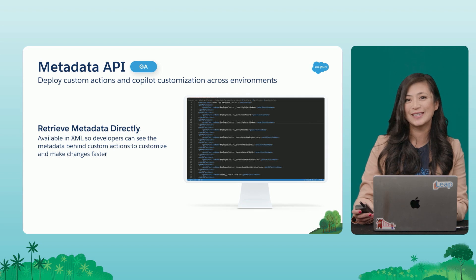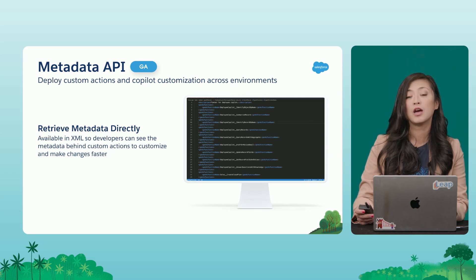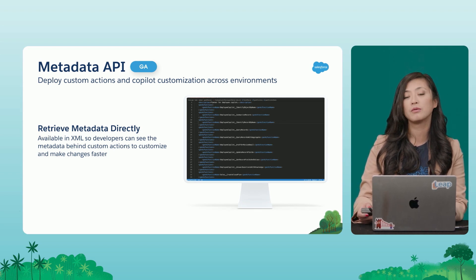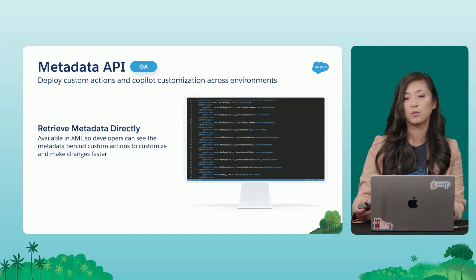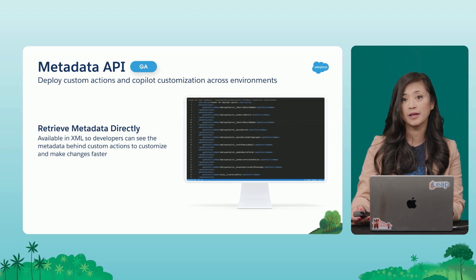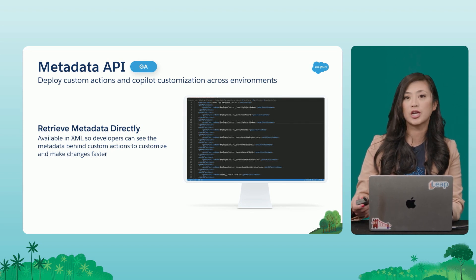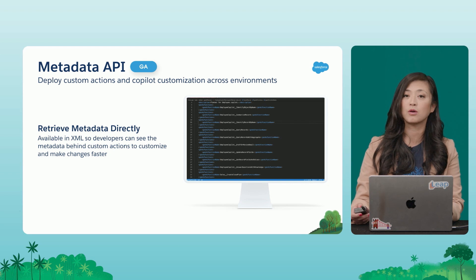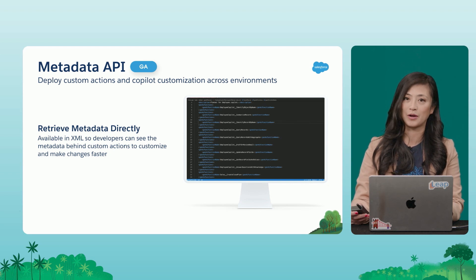With this new API, you can go and see the metadata behind your custom actions and really understand what's powering them and make changes at that metadata level. And then once you're ready, you can deploy it across all of your environments.